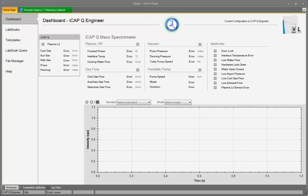Hello and welcome to QTEGRA Intelligence Scientific Data Solution. In this short introductory video, I will provide a brief overview of the reporting features in QTEGRA ISDS. I will demonstrate the new reporting features using an example QTEGRA labbook that has already been acquired.